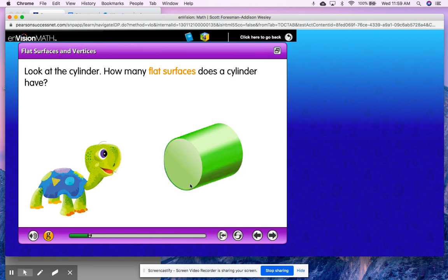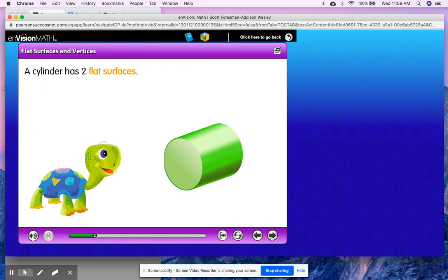I see one flat surface here at the bottom, but we have to remember that solid shapes always have two sides. So I have one flat surface here but I also have another flat surface of a circle at the top on the other side. A cylinder has two flat surfaces.